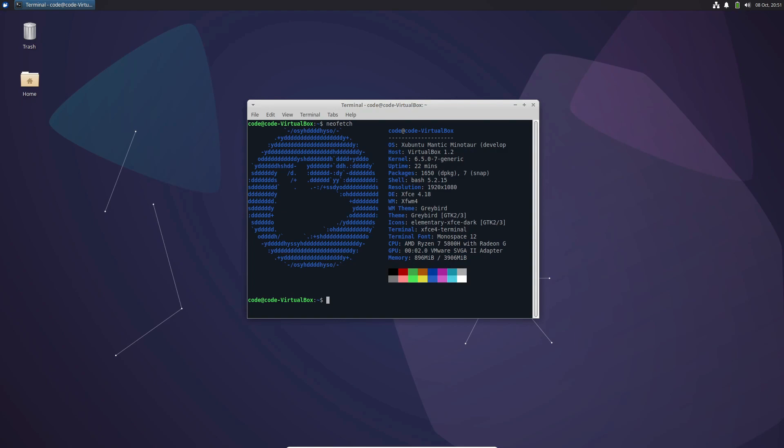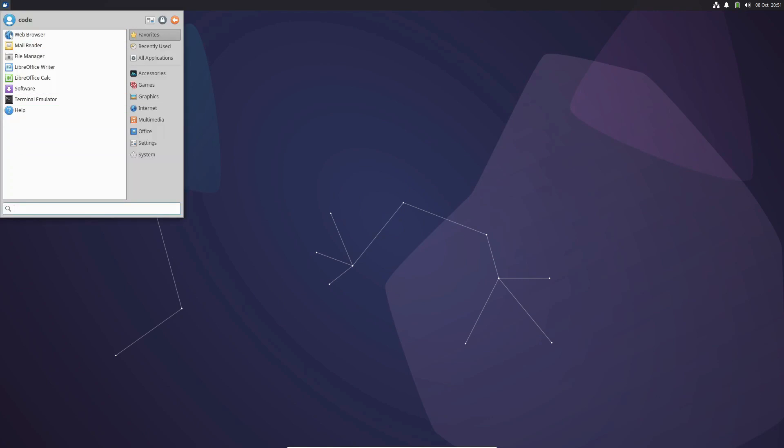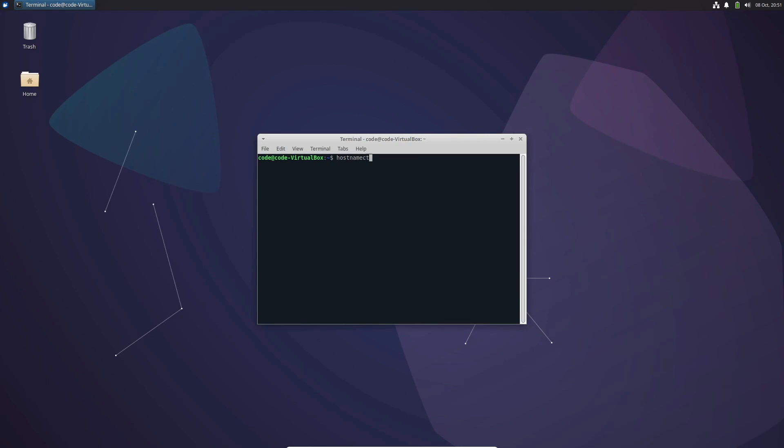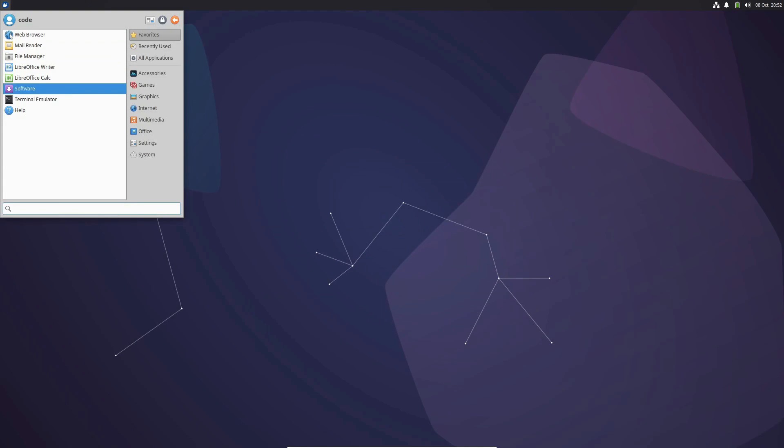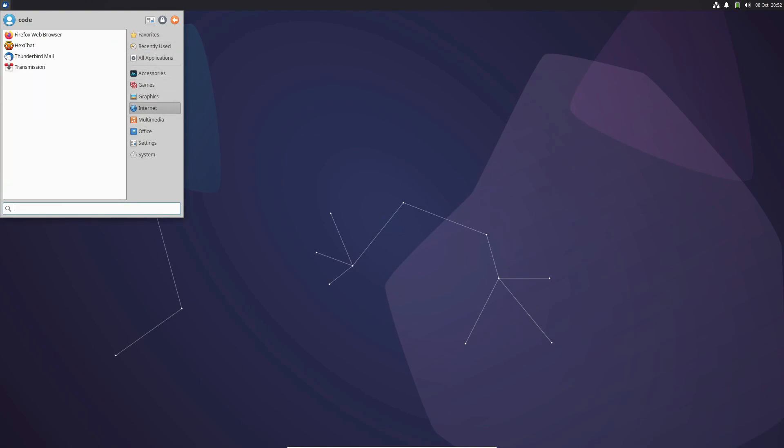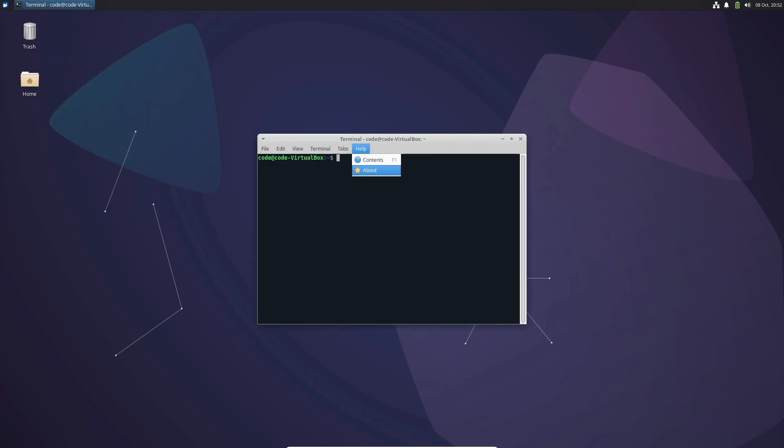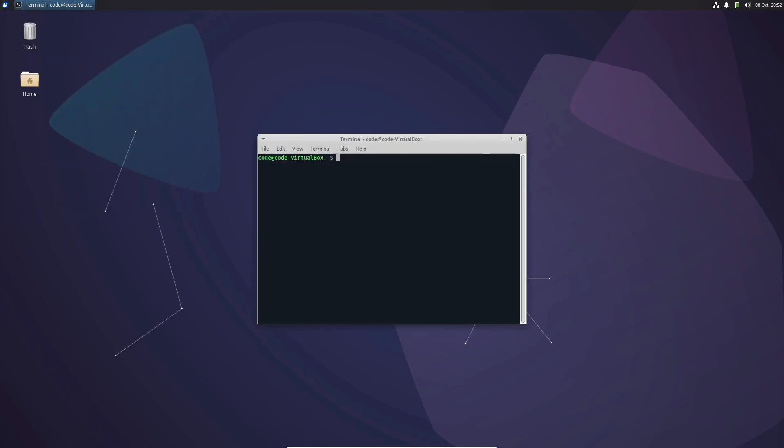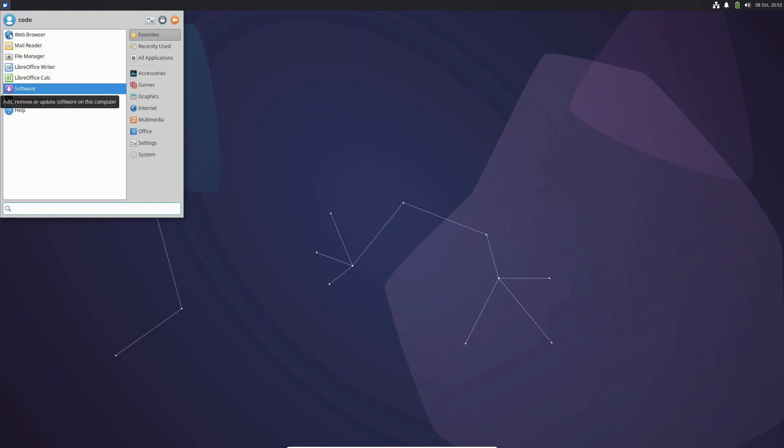Last but certainly not least, we have Xubuntu, an official flavor of Ubuntu. Utilizing the XFCE desktop, Xubuntu provides the full Ubuntu treatment with a lighter desktop. The 2.83 GB download may take a bit longer, but it's well worth it for the accessible interface and comprehensive package selection.